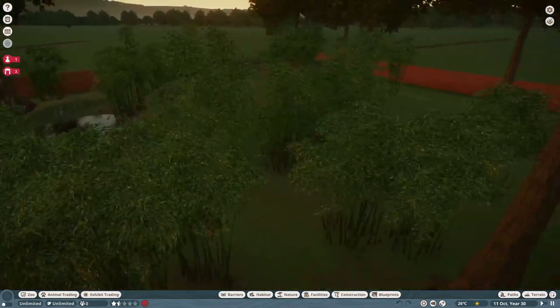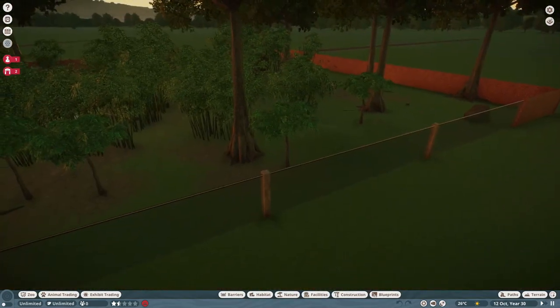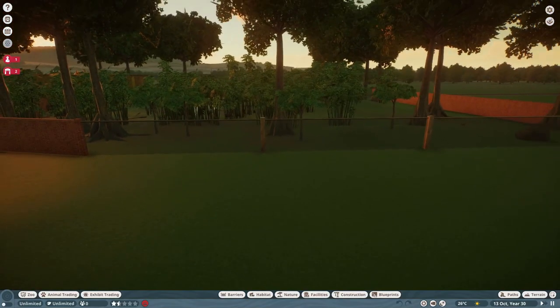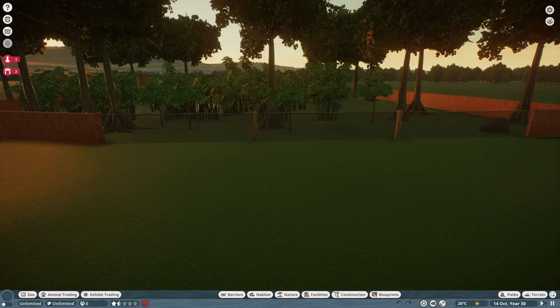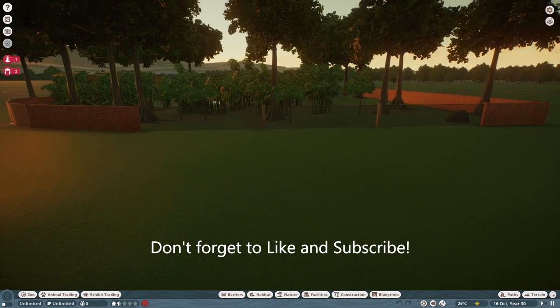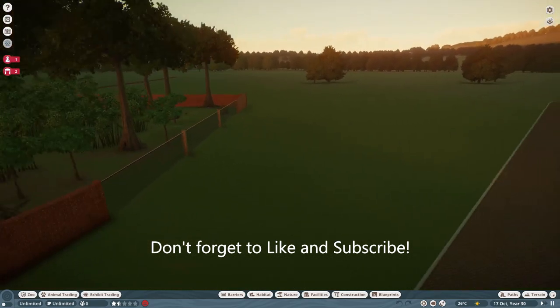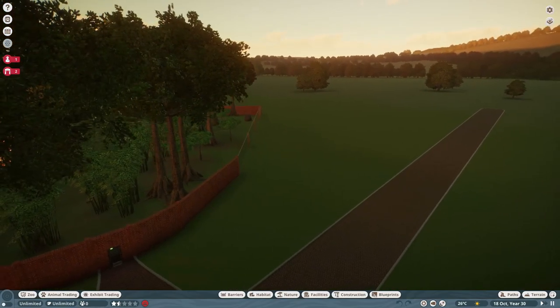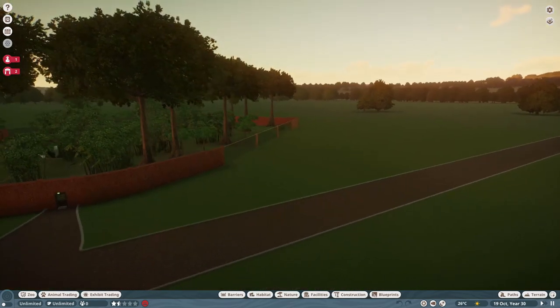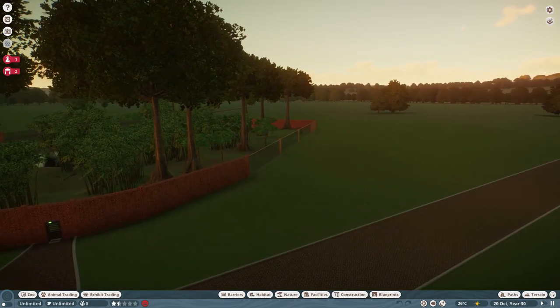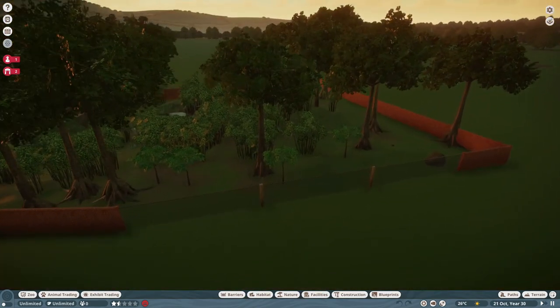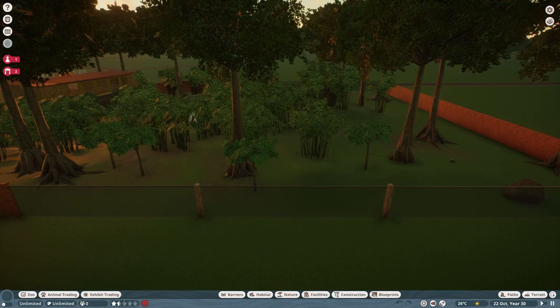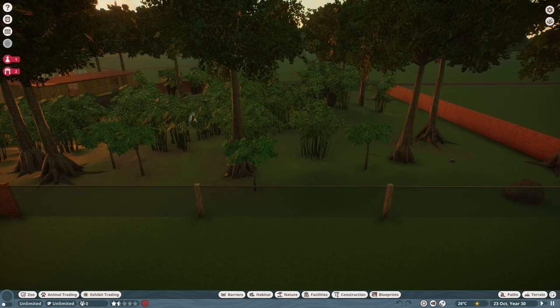The other viewing area is this glass wall section here. I'll have to raise the heights of the walls a bit just to make it more natural. You know tigers are good leapers. I'm going to have a path which is going to be a trajectory moving closer to this glass viewing area so that the guests can get a glimpse of the tiger, and to make sure that he's around this area from time to time I've put some scratching tree tamarinds there.